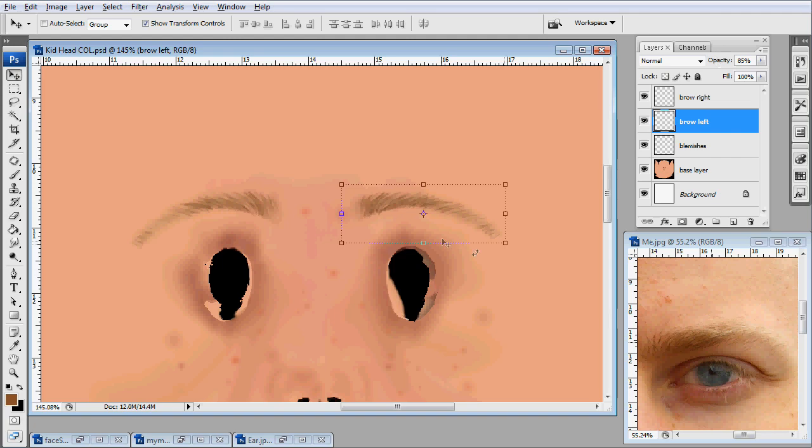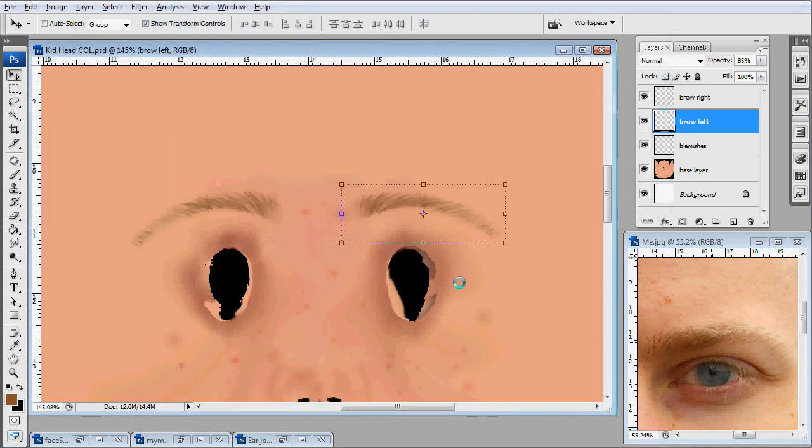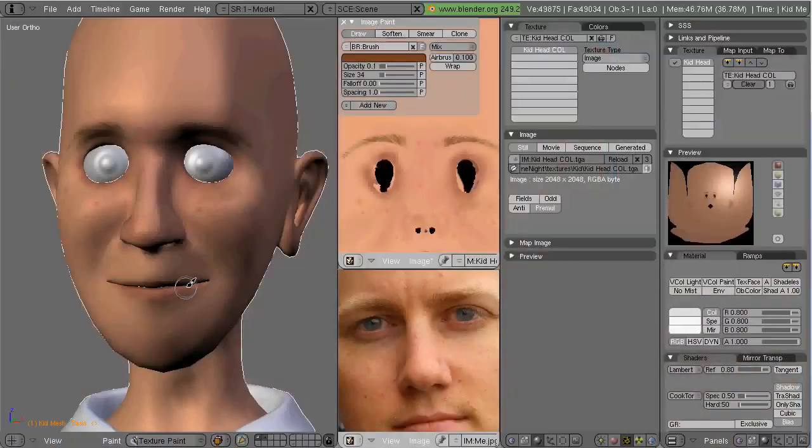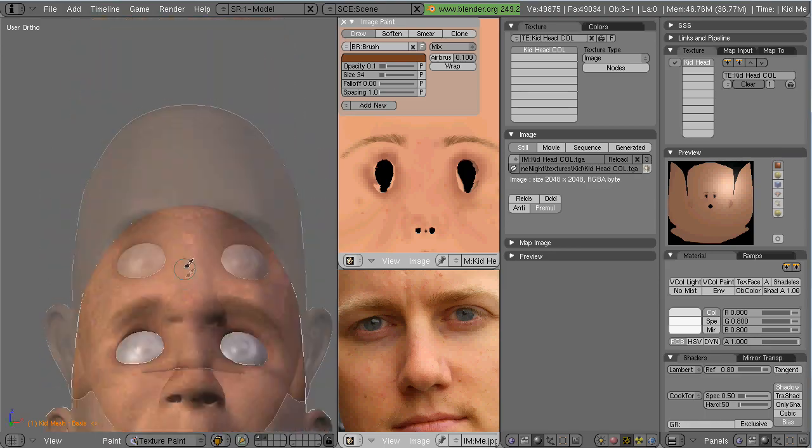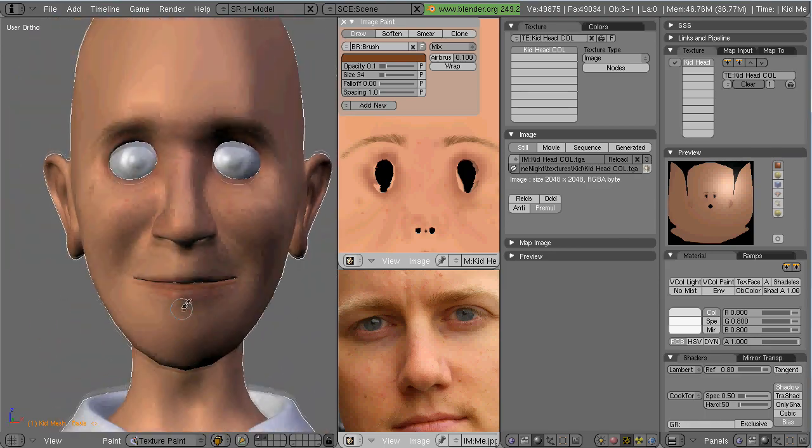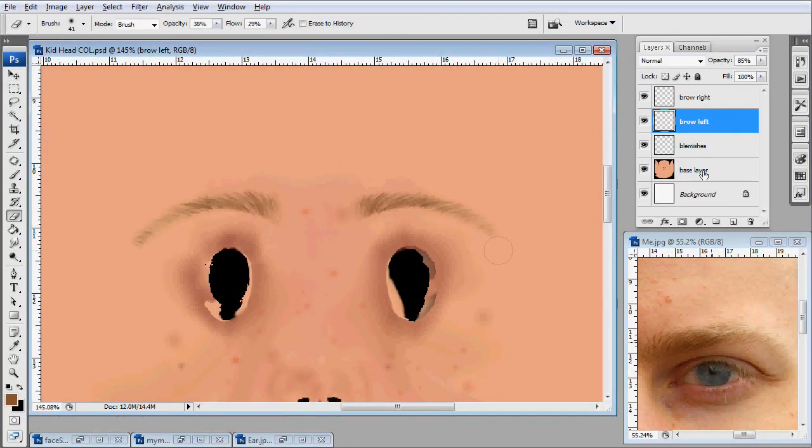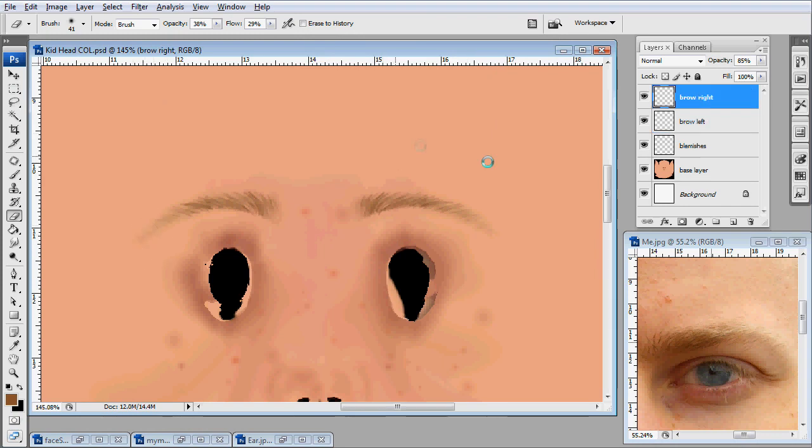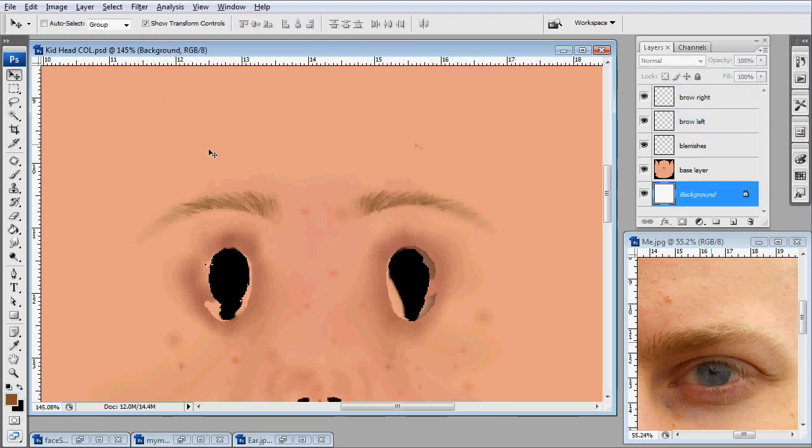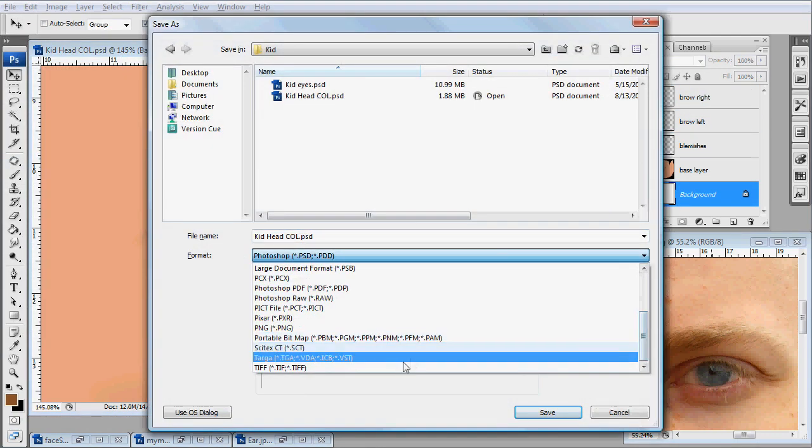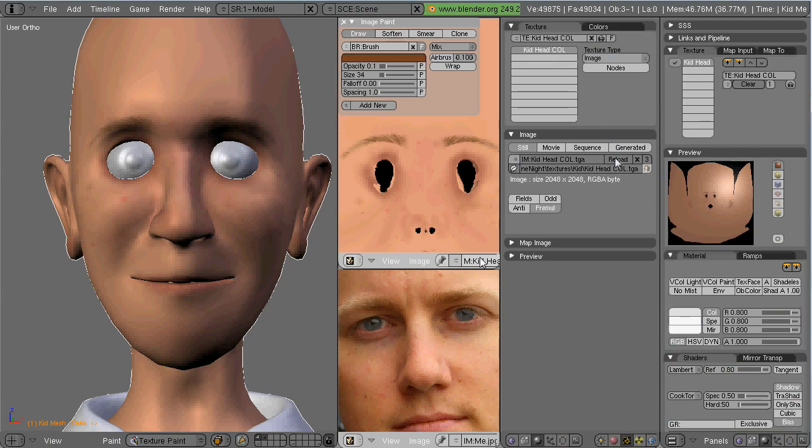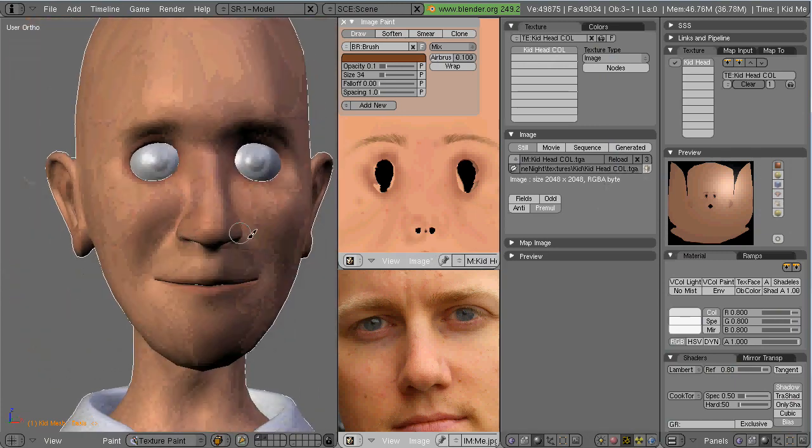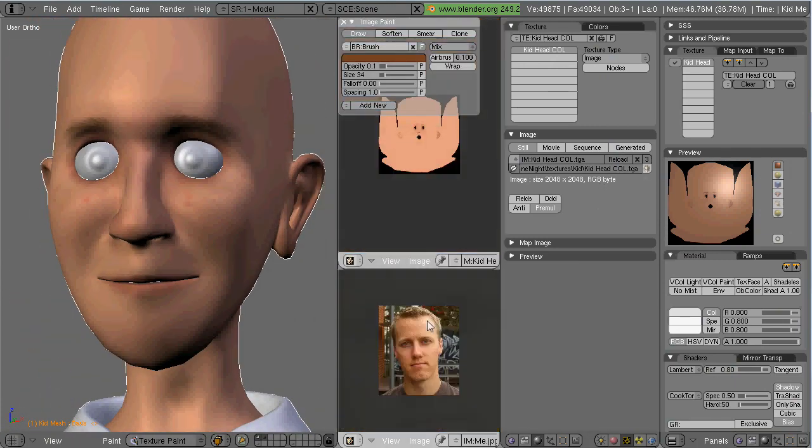And then also I'm going to reduce the opacity of the layer that each one of them are on. And just fade them back just a little. And there you go. Basic color map. Hope that helped.